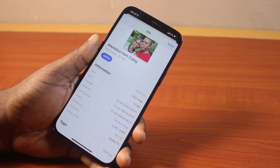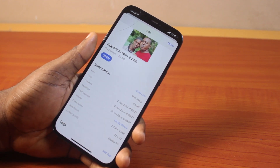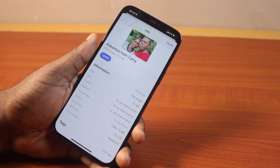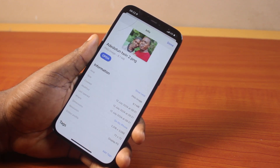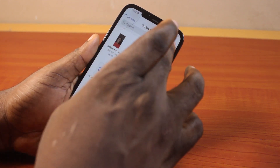So that's how you can easily convert JPG to PNG on iPhone. If you found this information helpful, please don't forget to like and subscribe.